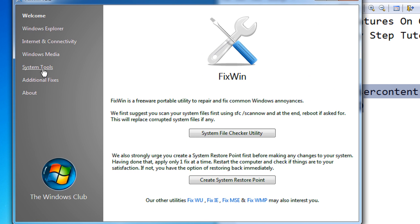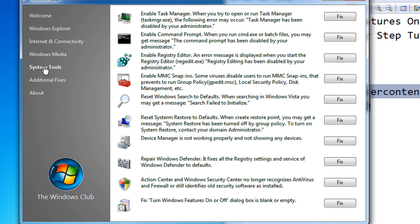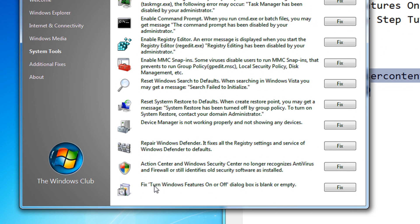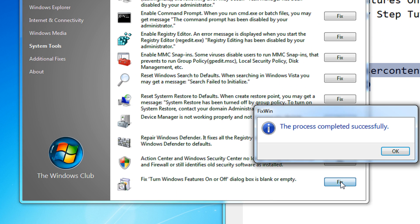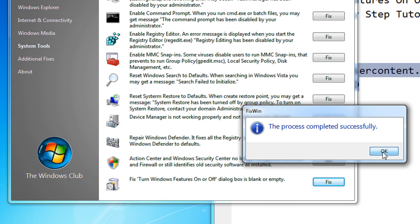Then come under System Tools. Under System Tools, you can just see this setting: Fix Turn Windows feature on and off dialog box is blank or empty. Click on Fix. The process is completed successfully. That's great news.